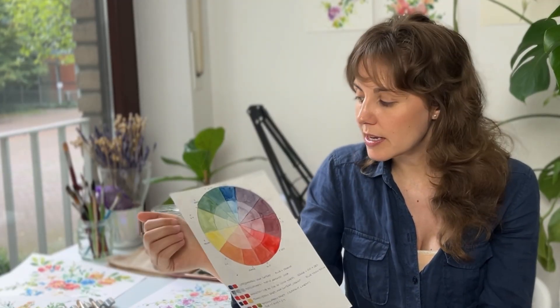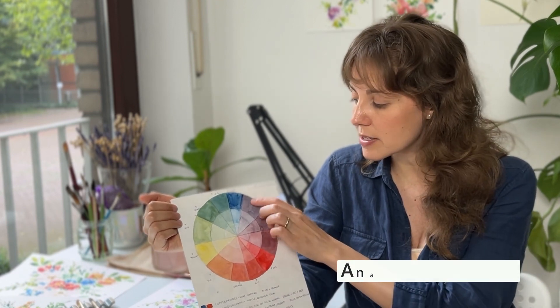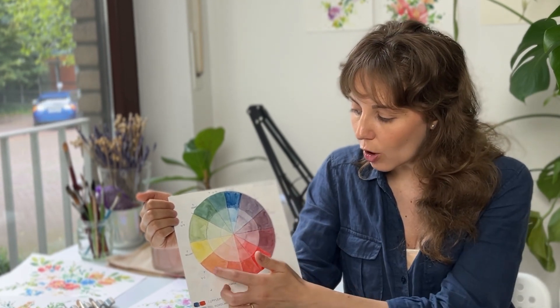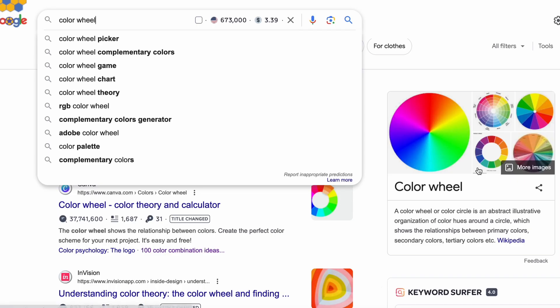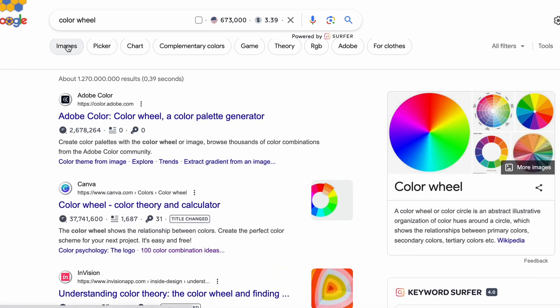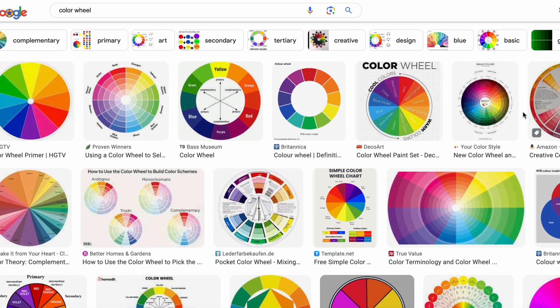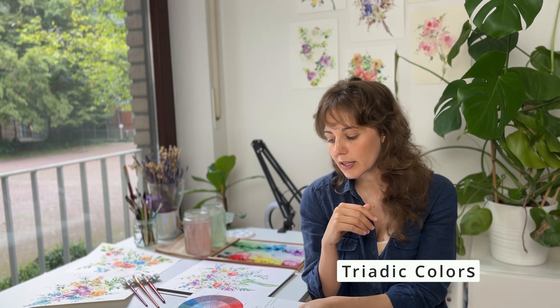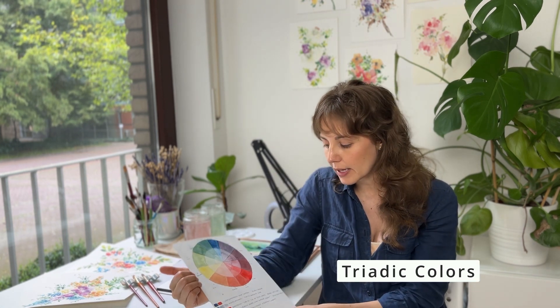Besides using complementary colors, another way is to use analogous colors — colors that are sitting next to each other on the color wheel, for example blue and purple, or orange and yellow. Using a color wheel gives you a more scientific approach to which colors to use in your floral compositions. You can also find a color wheel online by simply googling it, and take some inspiration from what you see on screen.